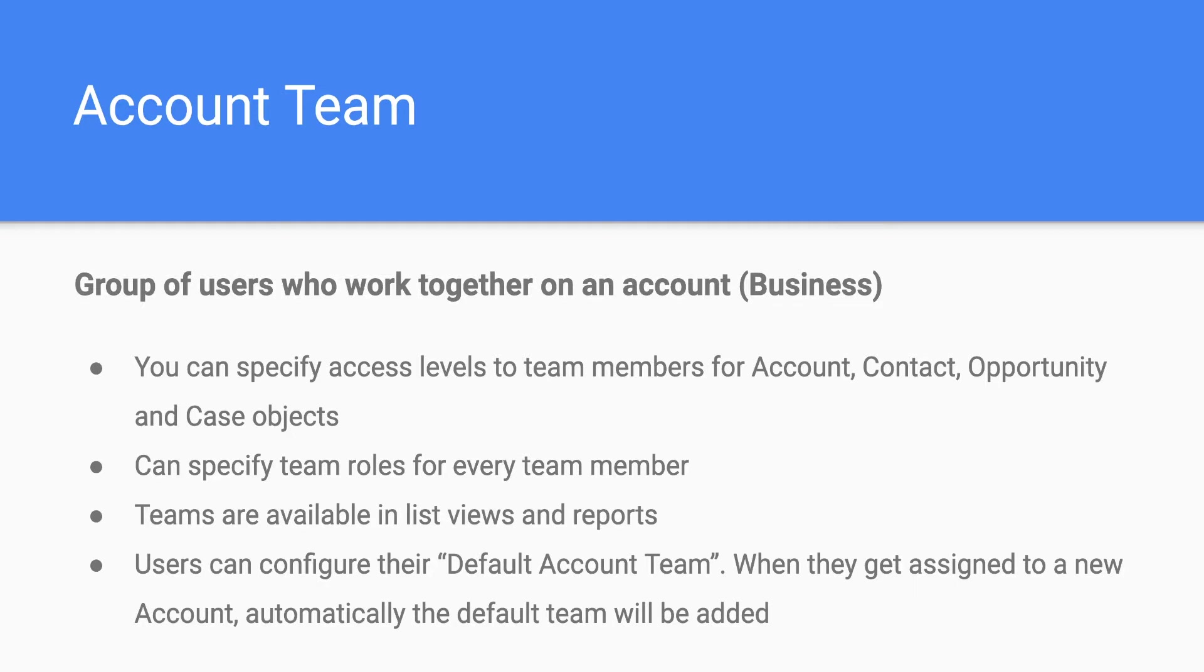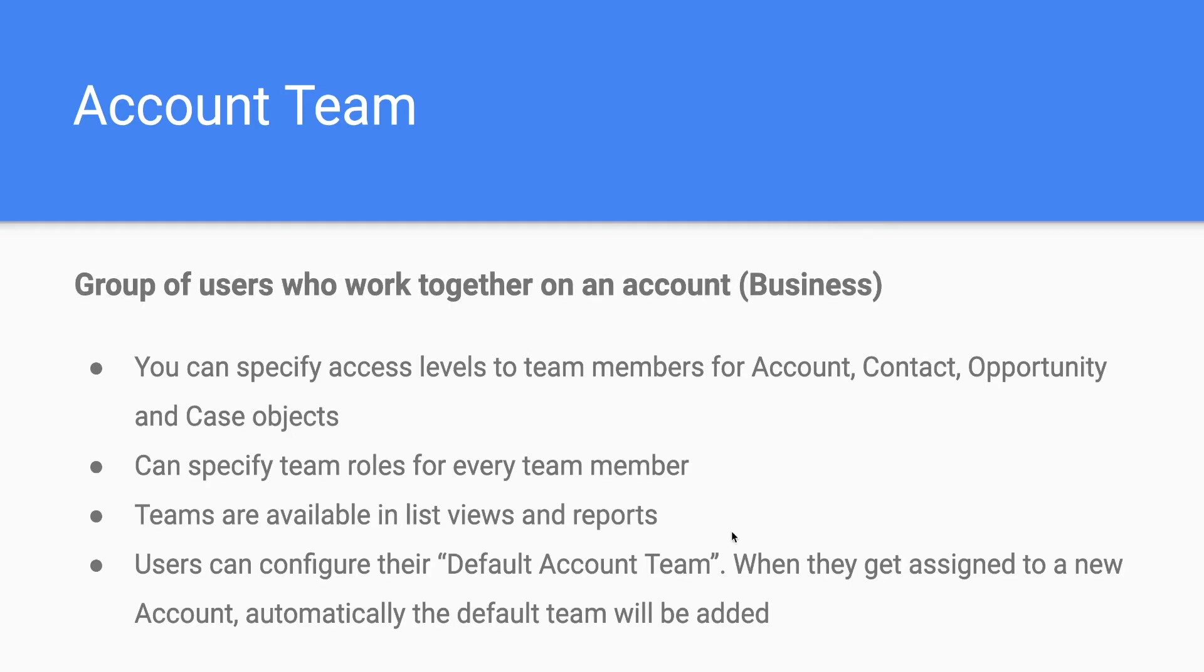Say I am owning an account and I usually have a set of five people working with me. I have the ability to specify them as a team and then I can specify like any person in my team with this specific role gets this access. Similarly I can configure a team and whenever I get a new account I can just assign the team and I am good to go.